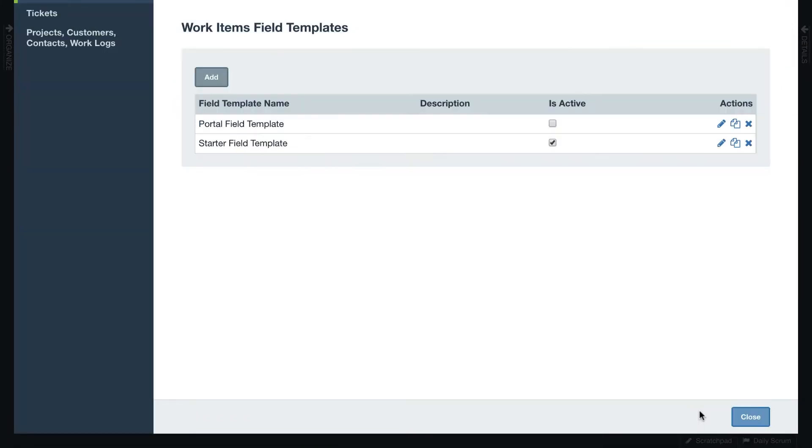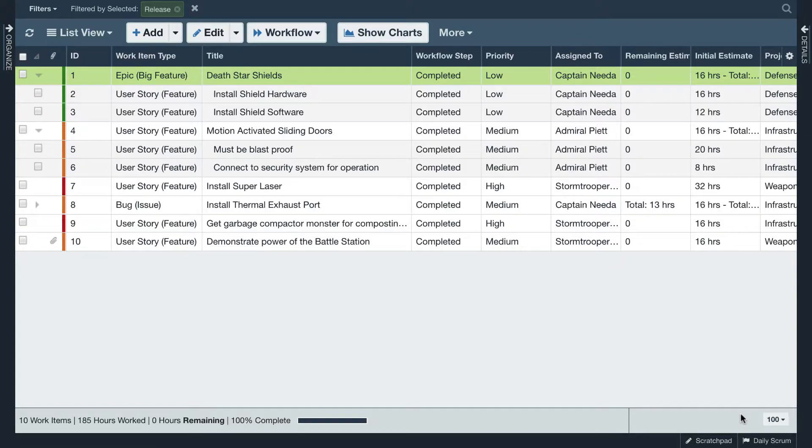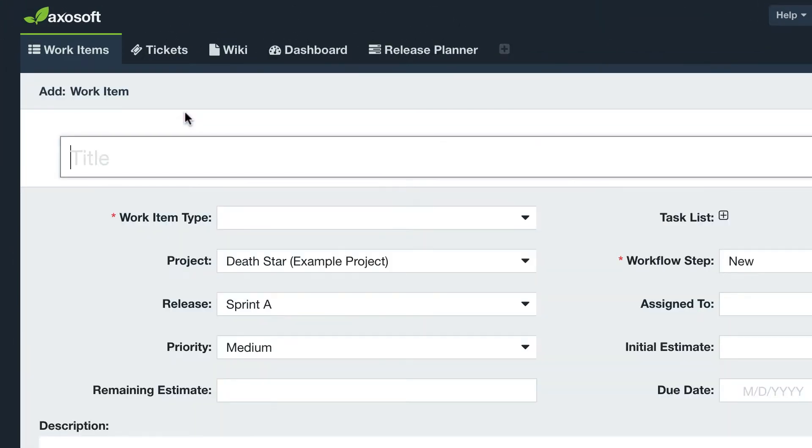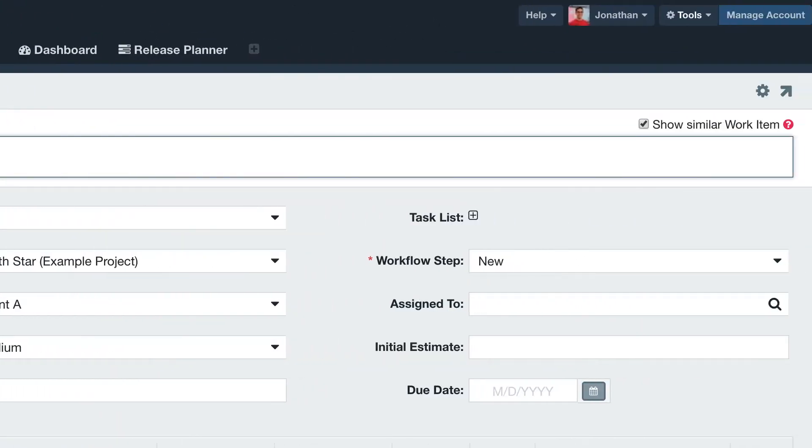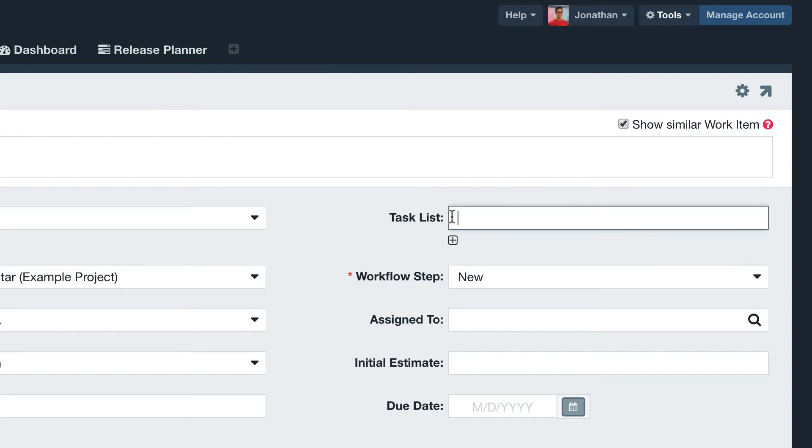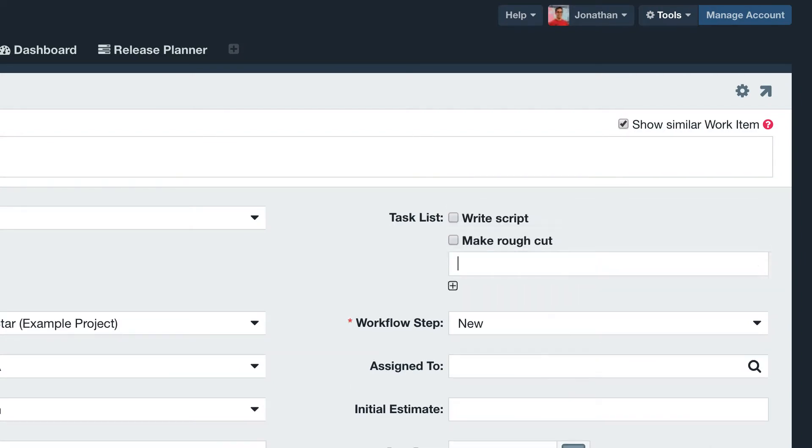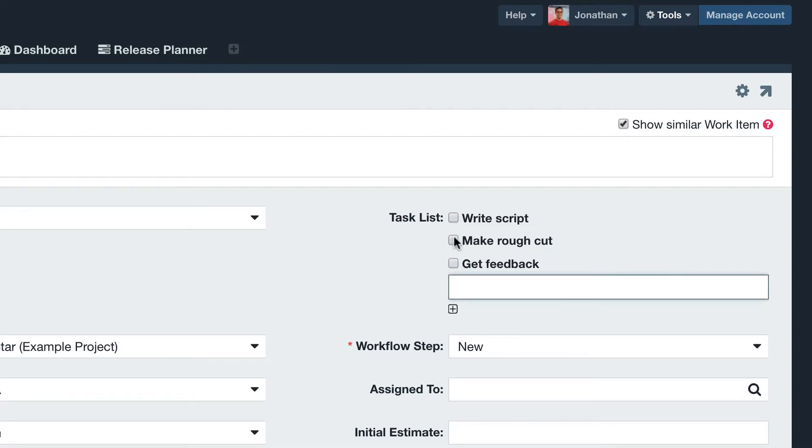Now your users can dynamically add checklist tasks when editing your items, which is great for breaking down work further for your user stories or any other item type.